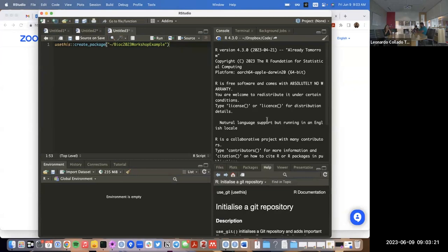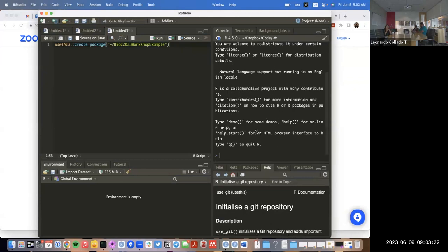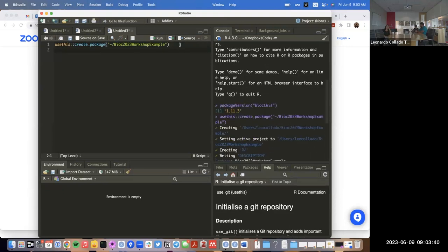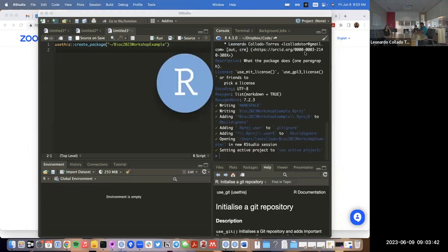So you have the latest Bioconductor version installed and we'll be able to run these commands. The first thing I'm going to do is create an example package using the `create_package` function. I'm going to call it `bioc2023_workshop_example`.